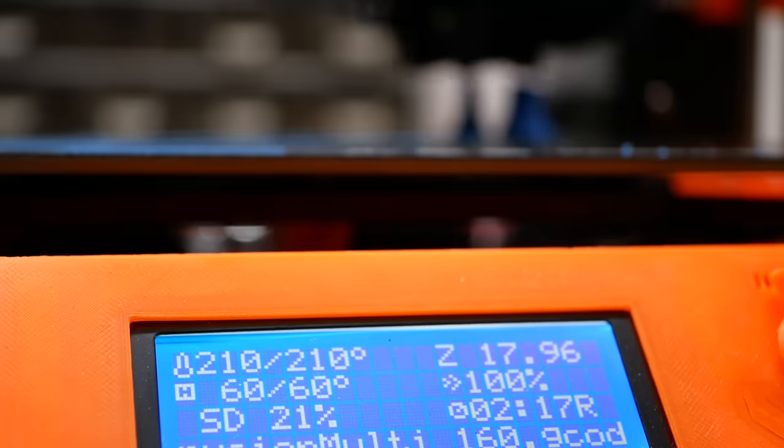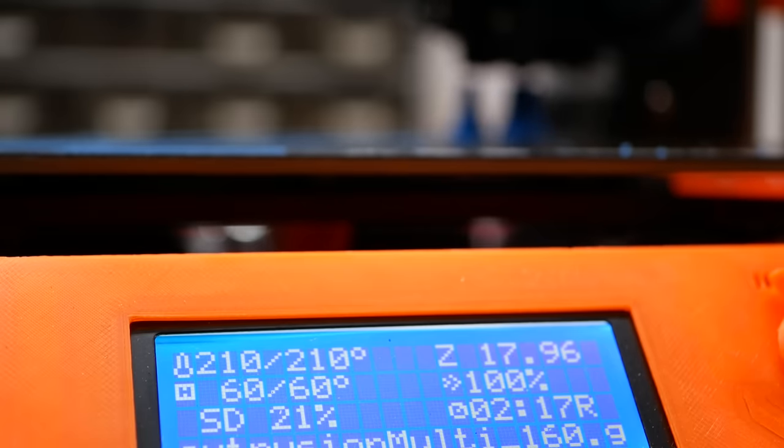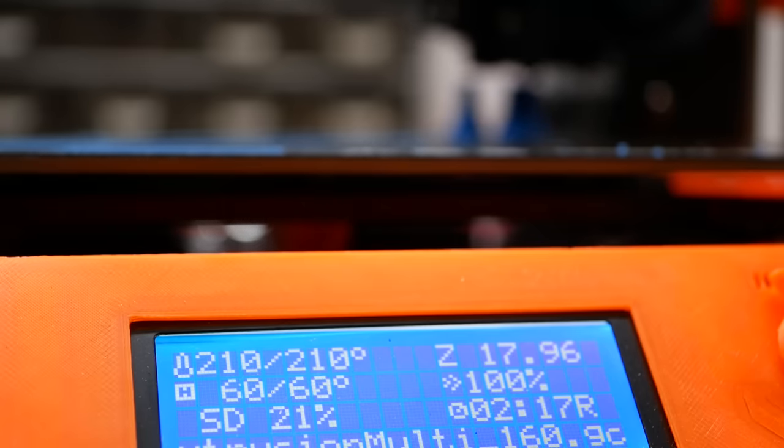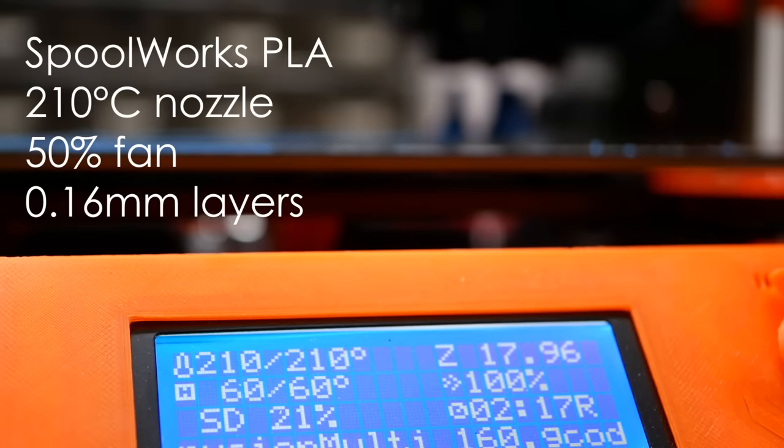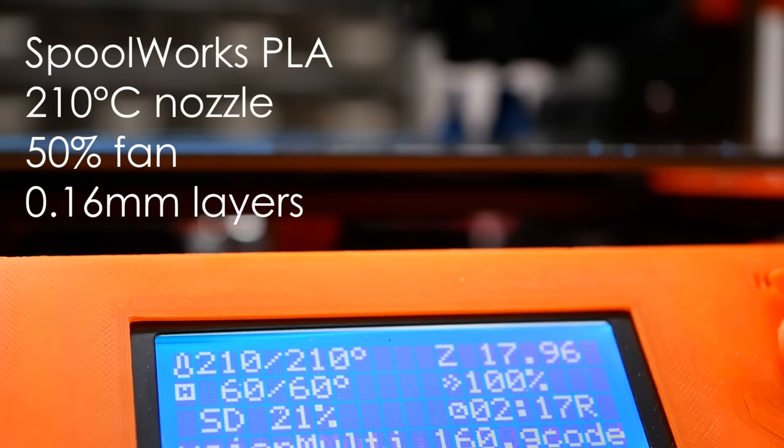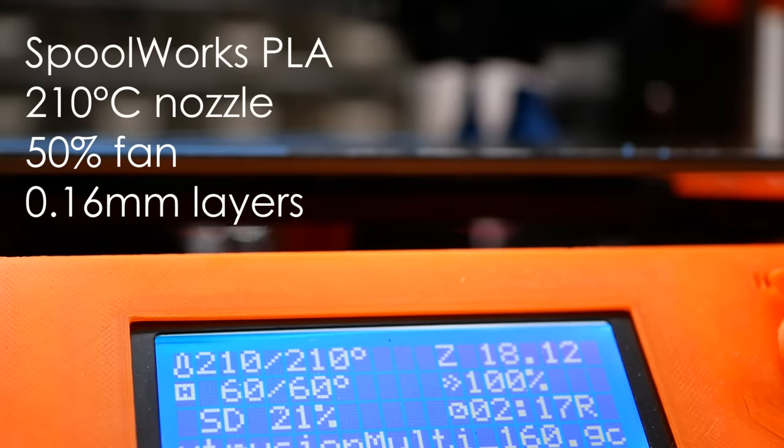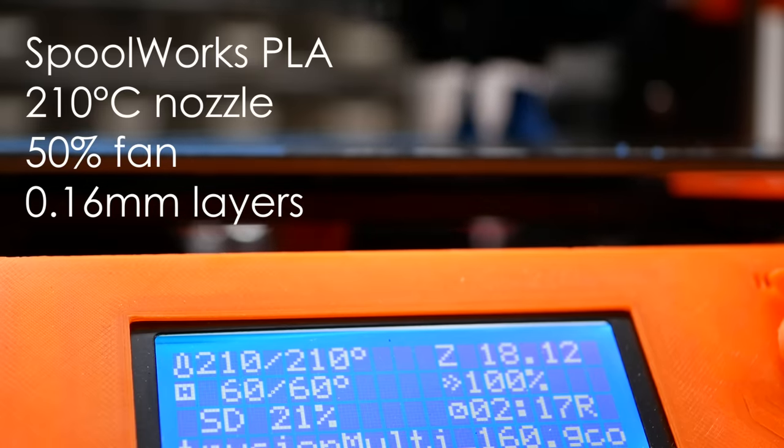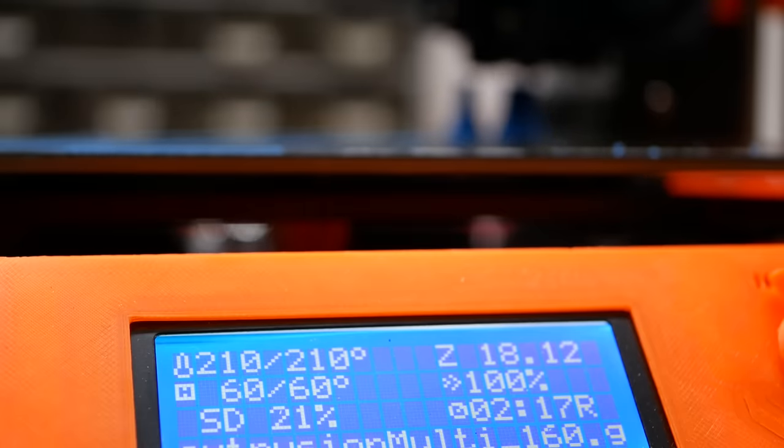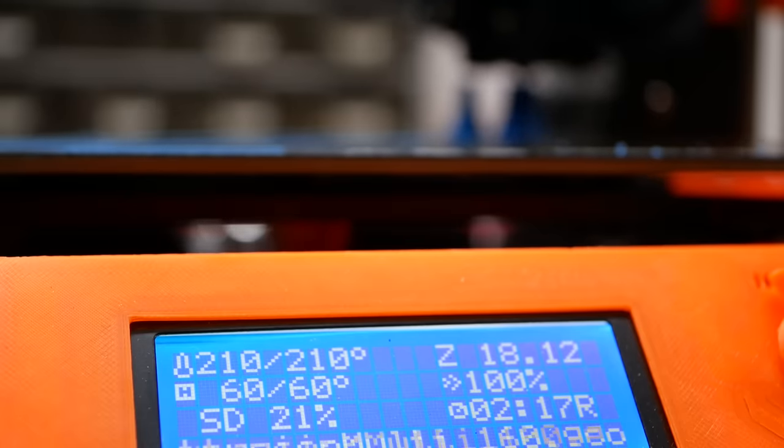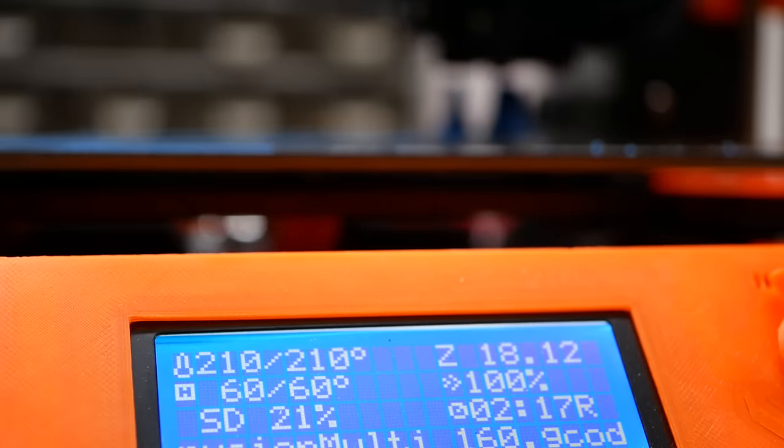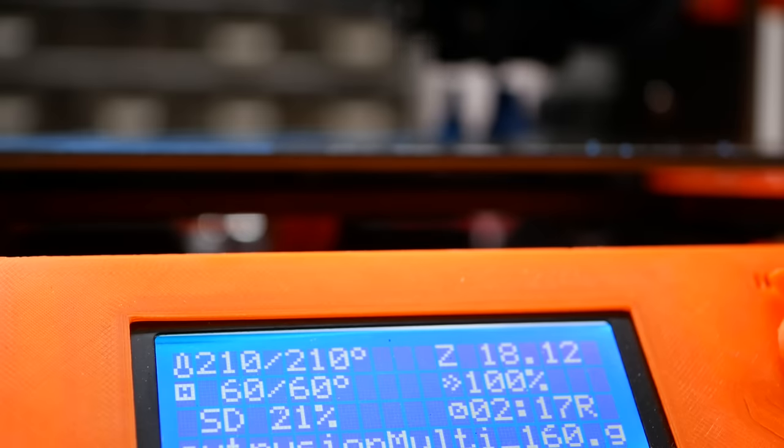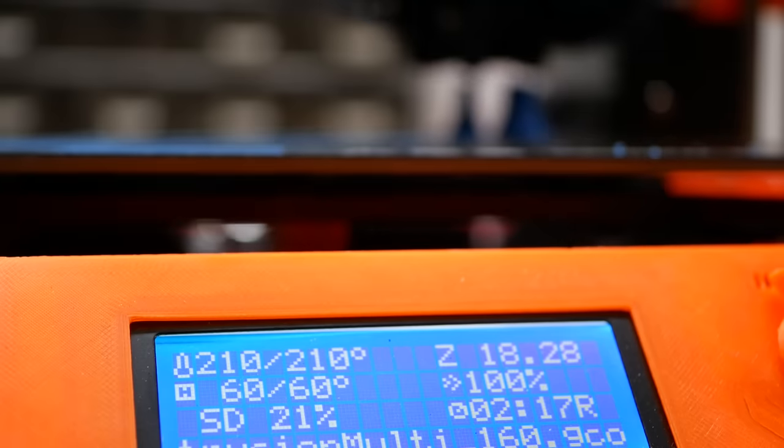The parts were printed on my original Prusa i3 Mark II S in Spoolworks PLA at nozzle temperatures of 210 degrees Celsius, 50% fan and 0.16mm thick layers. In order to have ambient temperatures as constant as possible, I had the printer in my basement where I have quite consistent temperatures of 20 degrees Celsius.